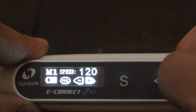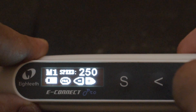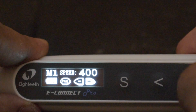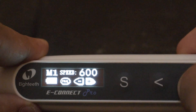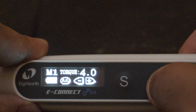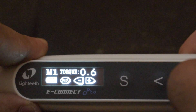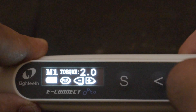This motor gives you control over speed from 120 to 650 RPM — that's an amazing range of speed for this small device. Coming to the torque setting, the torque ranges from 0.5 to 4.